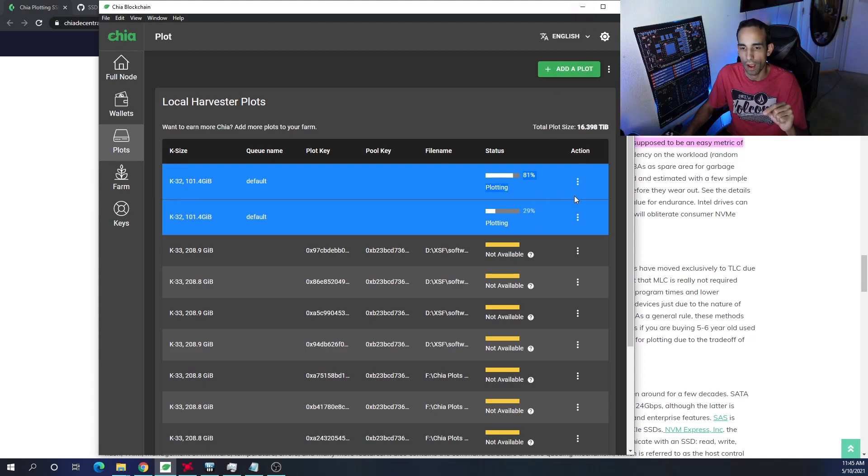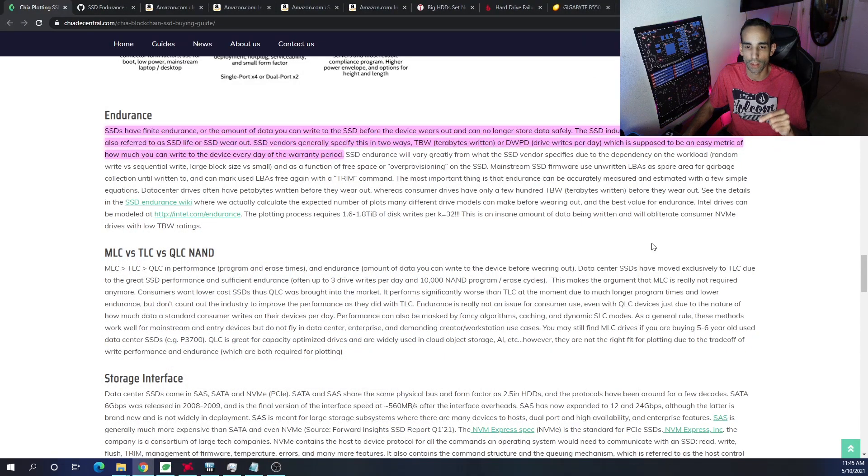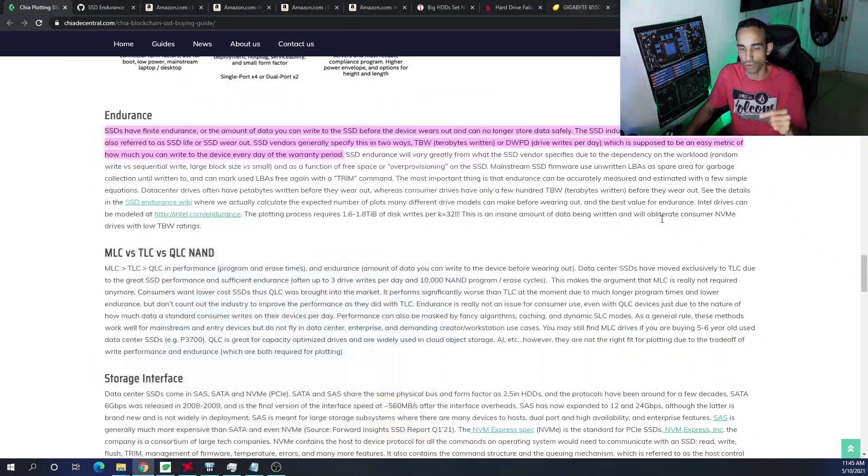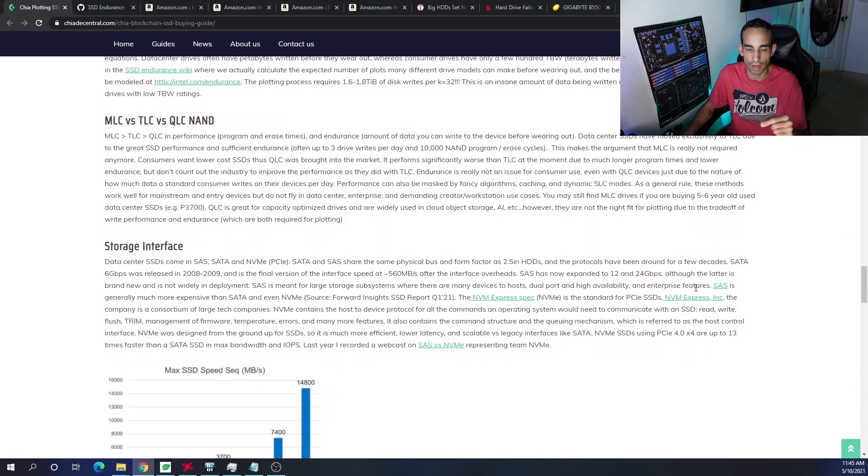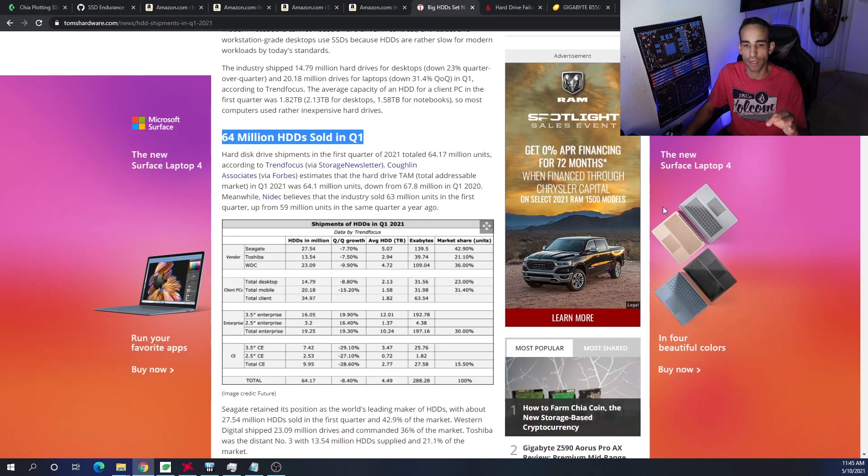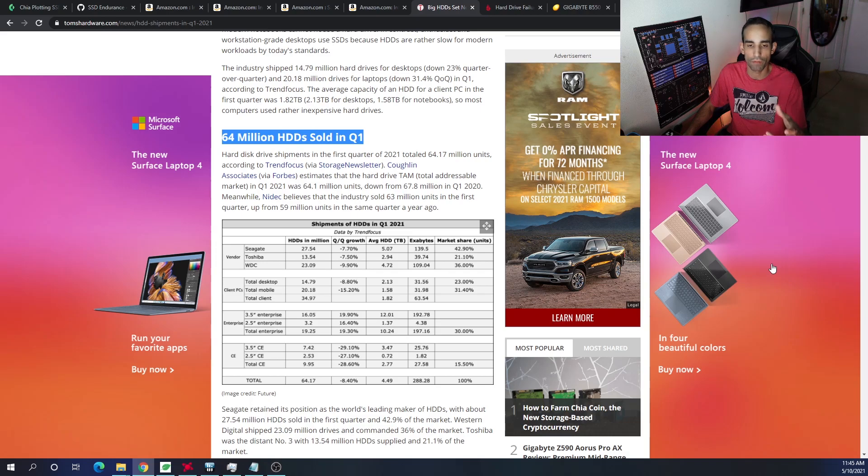Now, I do have another drive on the way with more capacity that I will be talking about plotting in parallel, my settings and everything. So stay tuned for that. But I just wanted to give you the data or just give you my personal recommendations on what type of NVMe or SSD you should consider.